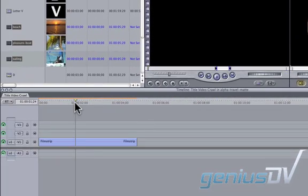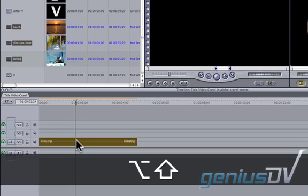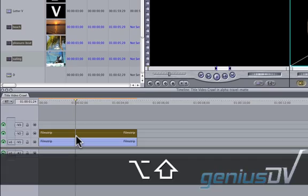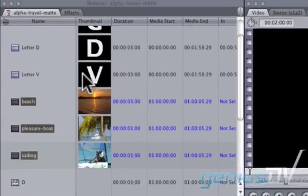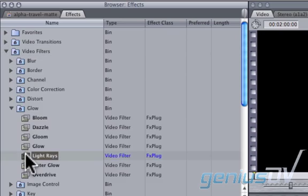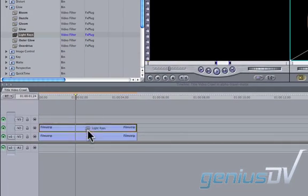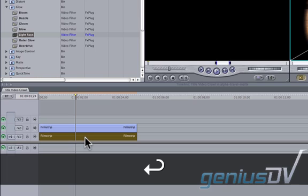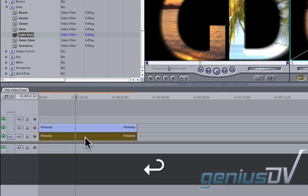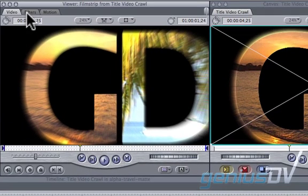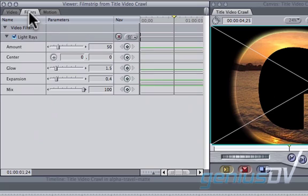Use the keyboard shortcut Option-Shift to copy the nested clip on top of itself. Navigate to the effects palette and drop a light rays filter onto the bottom layer. Then highlight the bottom layer and press the return key to load its contents into the viewer window. Within the viewer window, click on the Filters tab to adjust the light rays amount.